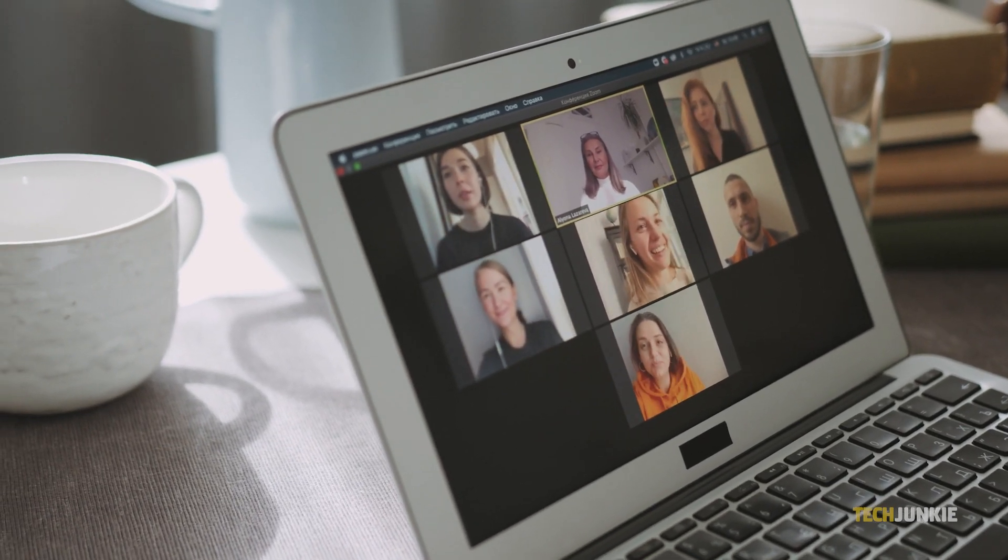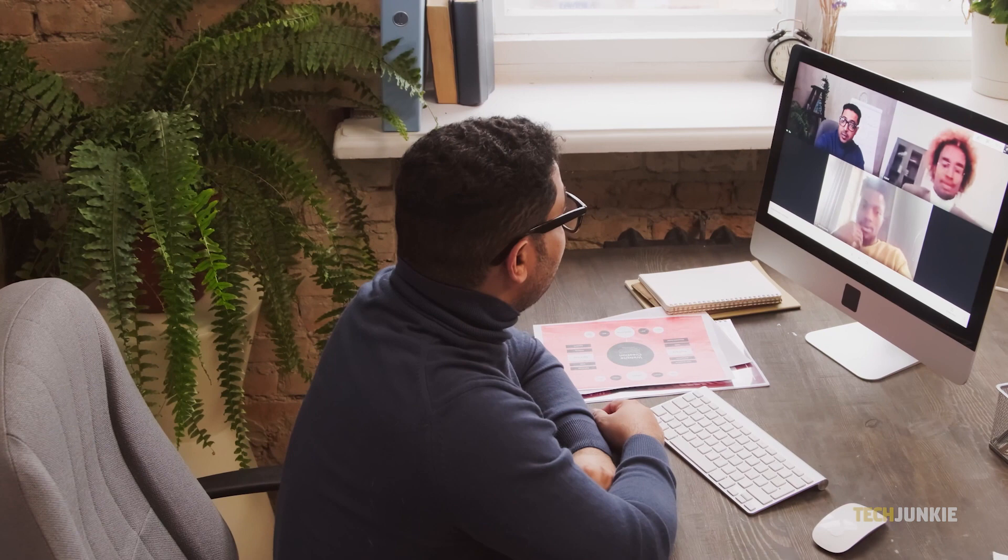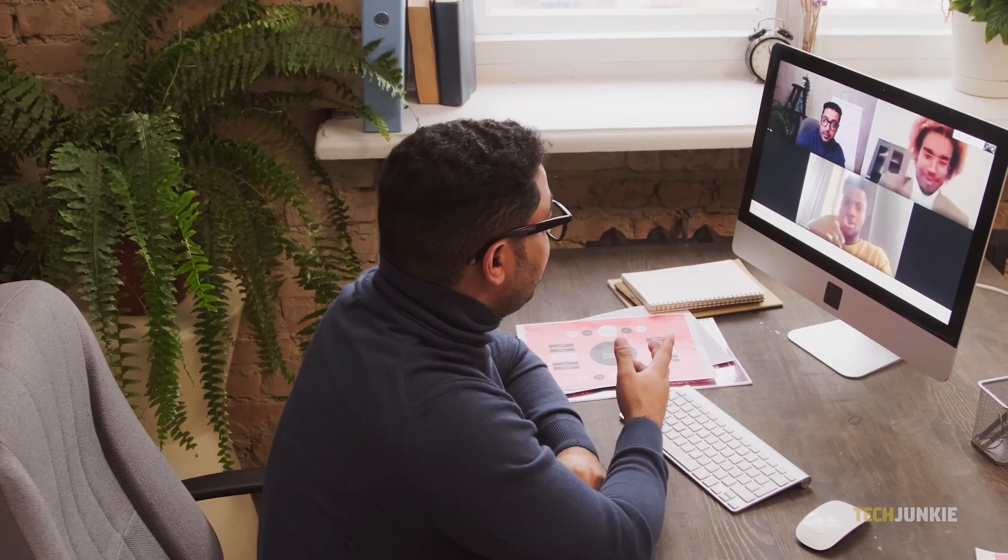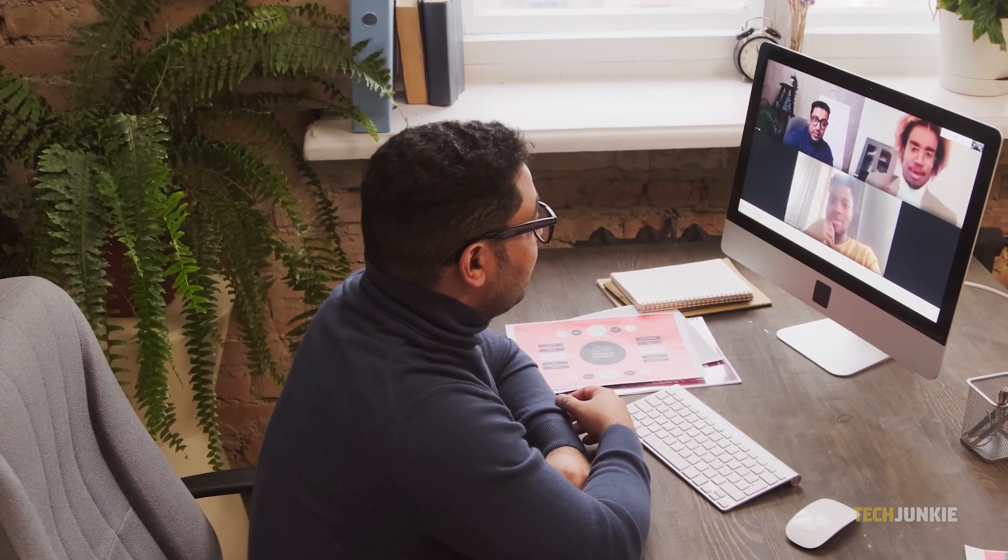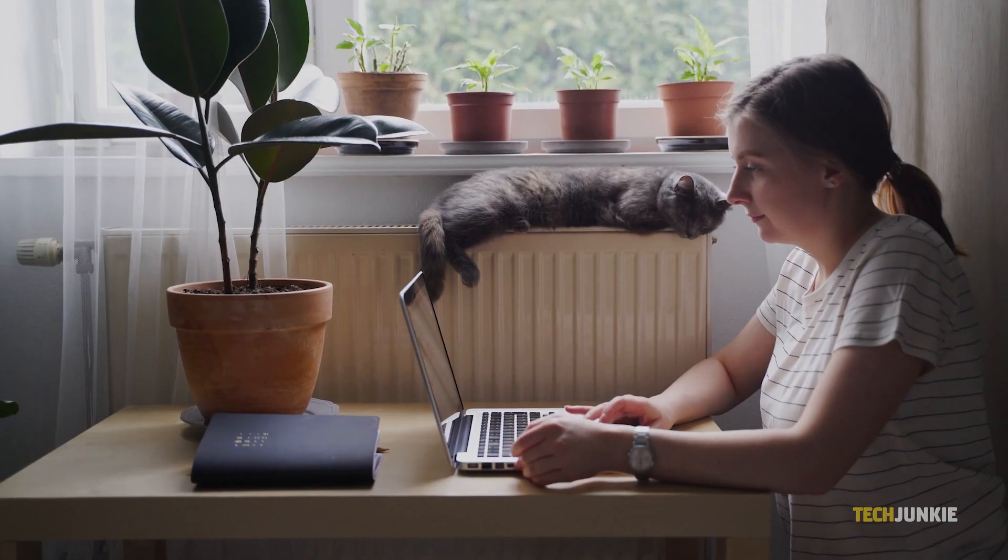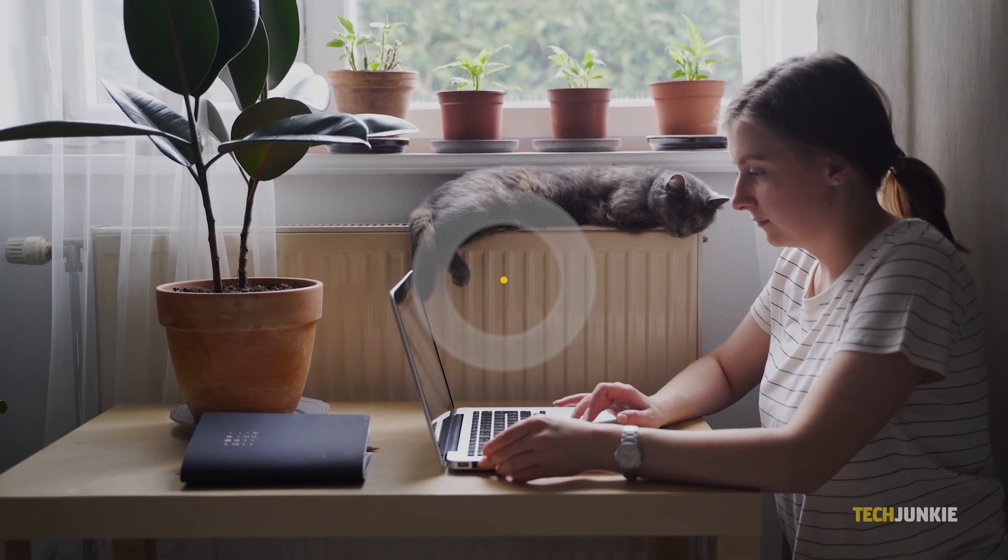While video conferences over Zoom have become prevalent over the past year, not everyone enjoys being on screen. If you're a bit camera shy, here's what you need to know.